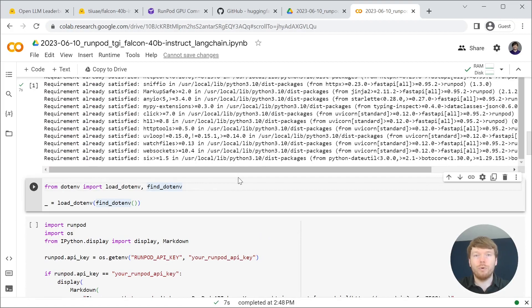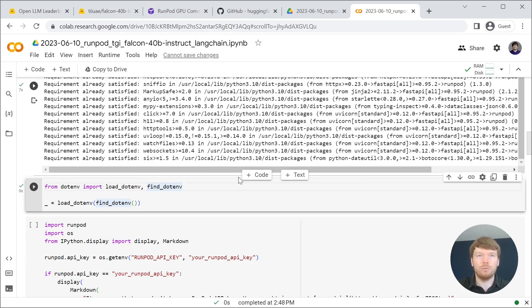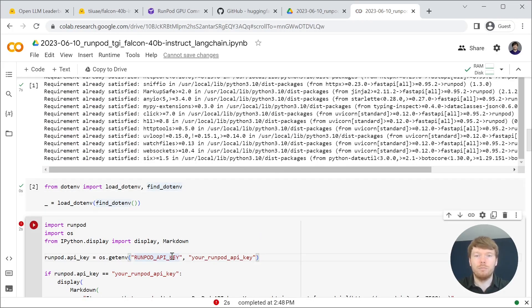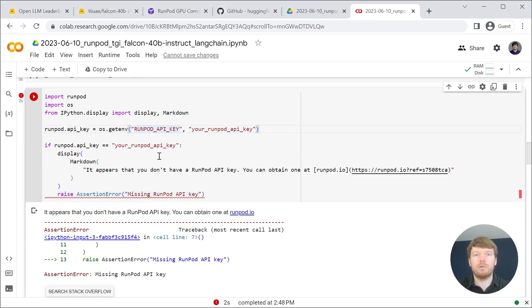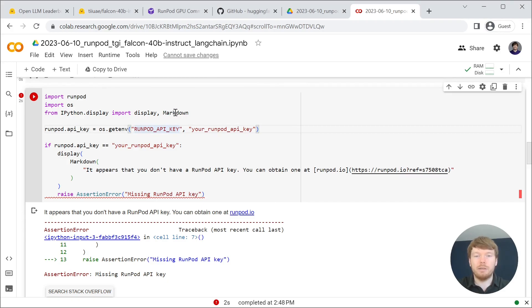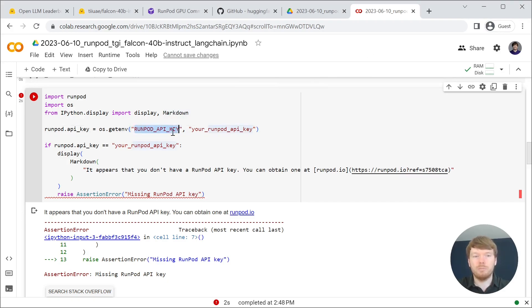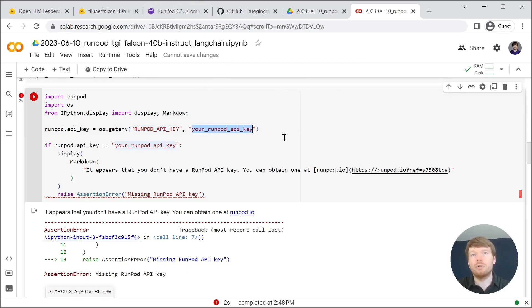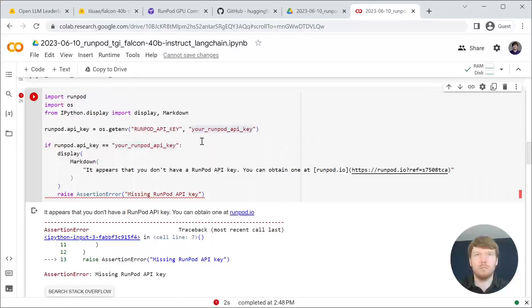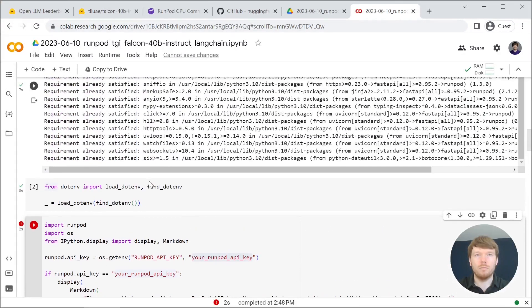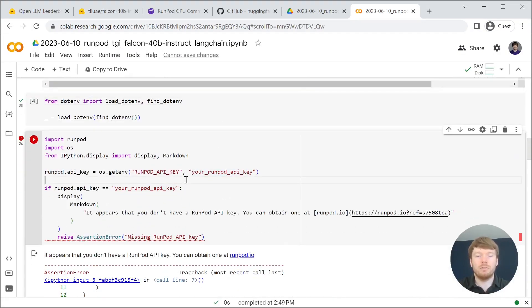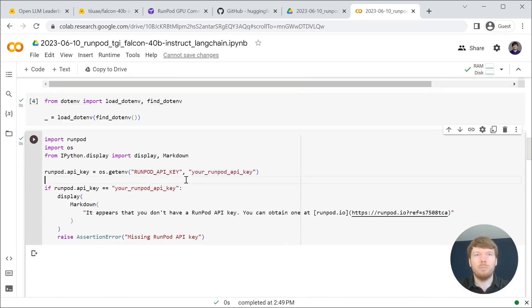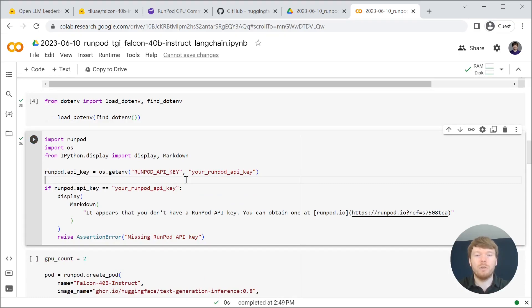Now we are ready to use RunPod package. If you see the following message it means that you did not provide your RunPod API key. You can either load environmental variable RunPod API key or type it in here. Now I loaded the environmental variable with the API key and now this cell runs successfully.